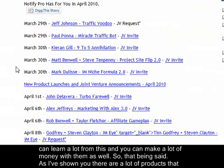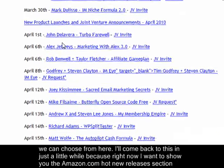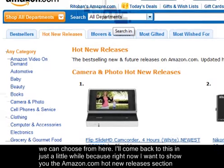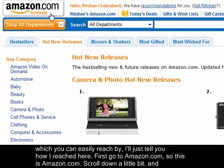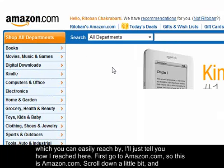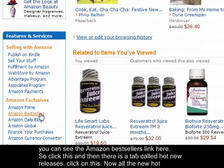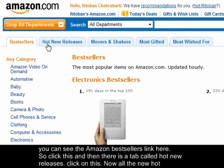As I've shown you, there are a lot of products you can choose from here. I want to show you the Amazon.com hot new releases section, which you can reach by going to amazon.com, scrolling down a little bit, and clicking the Amazon best sellers link.